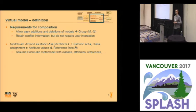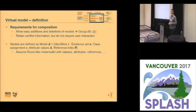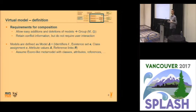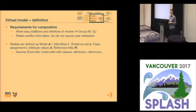We define our modeling structure as follows. We have some identifiers which define which objects can exist. We have an existence set which defines which objects do exist. We have a class assignment which specifies which objects have which classes — usually one leaf class only. And we have some attribute values and some reference links for each of the objects. We assume an Ecore/UML-like meta-model with classes, attributes, references, and so on.